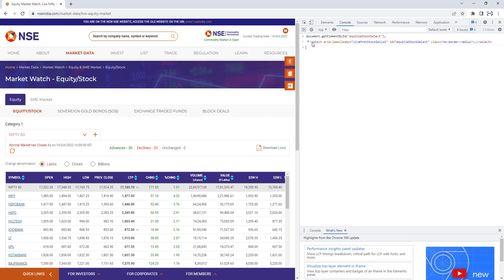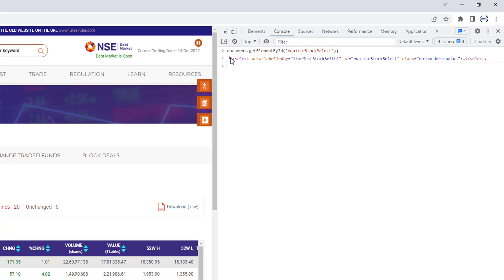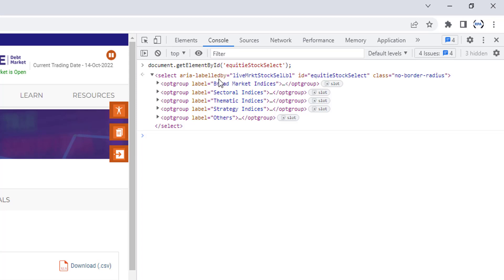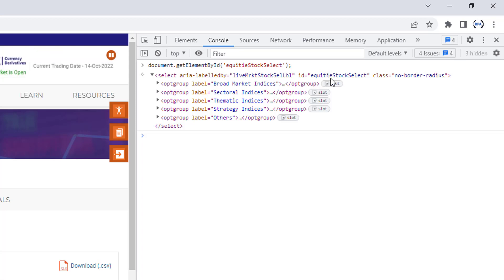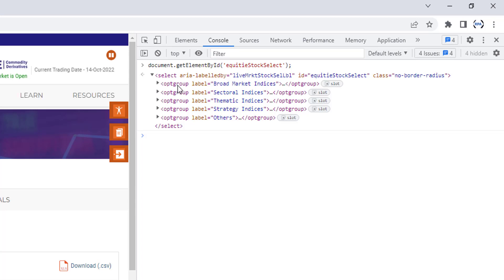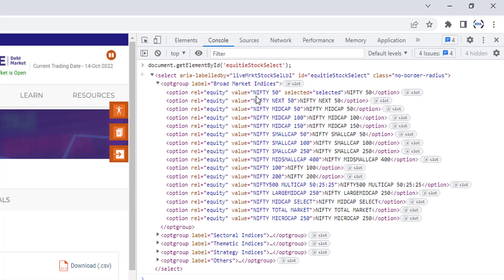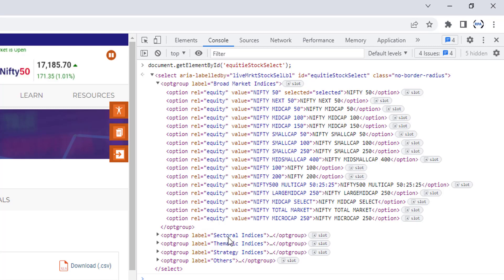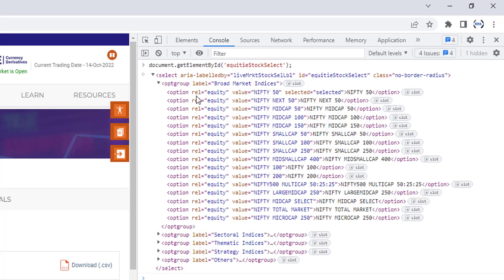When I mouse over on the left-hand side, the element details get populated. If I expand it, I can see it is a select element — a dropdown — with an area label and the ID 'equity_stock_select'. Inside that, there are options and optgroups. Each group has some values — for example, 'Broad Market Indices', 'Sectorial Indices', 'Thematic Indices', 'Strategy Indices', and others. Every option group has related option values.